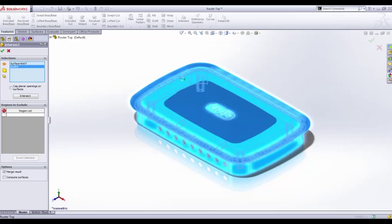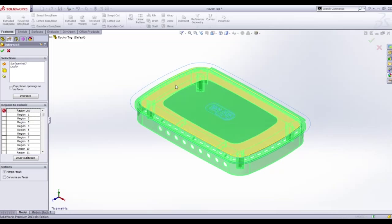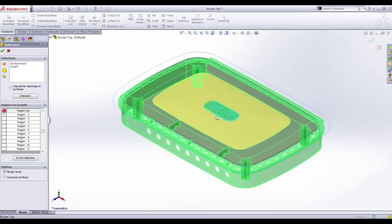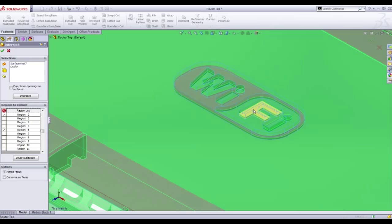Once SOLIDWORKS has found all the possible regions to choose from, all that is required is to select what we would like to exclude from the final design. Here we've chosen the outside material above the surface and some regions inside the logo.